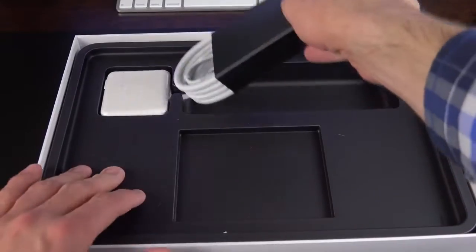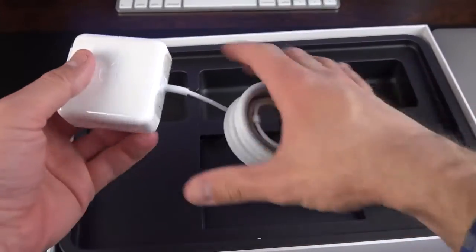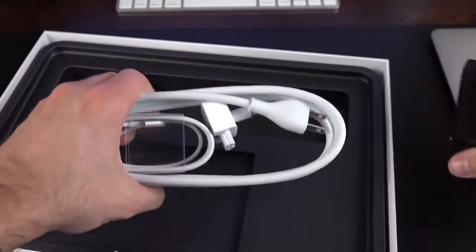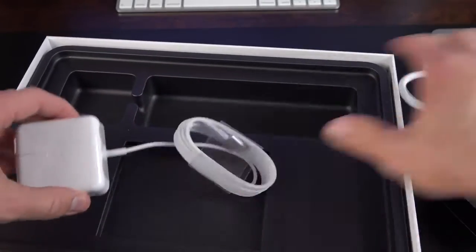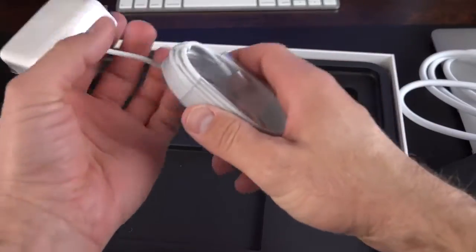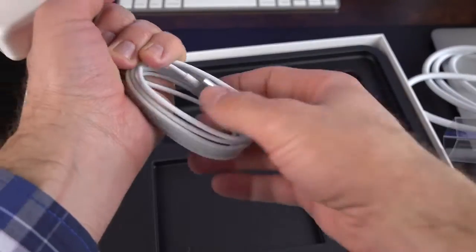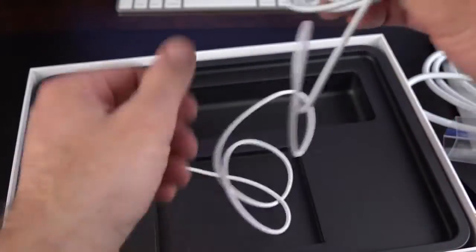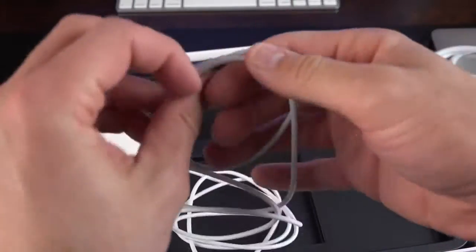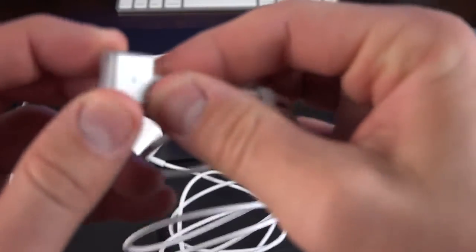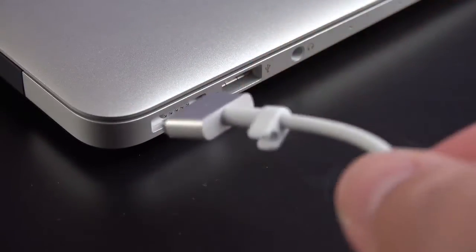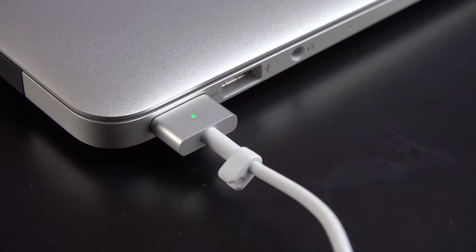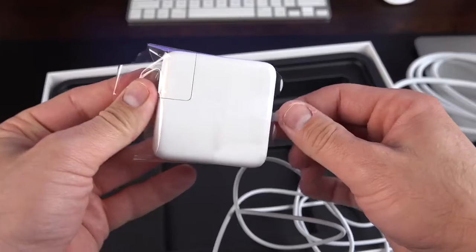As always, we have our power supply here. This is a 45-watt power supply with our cable bundled up here. So, we have our extension cable, and then we have the MagSafe 2 cable. Let's go ahead and pull that off. MagSafe 2, we're all familiar with. This came out a few years ago. It's a thinner port than the previous generation. Again, nice little cover here to protect the connector. The great thing about MagSafe 2 is that it's magnetic, and it can pop off pretty easily so you don't yank the computer off your desk.